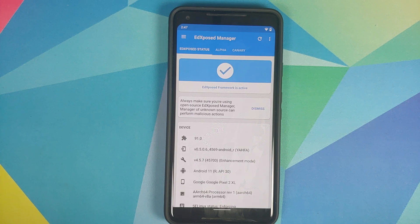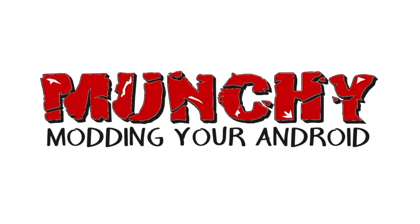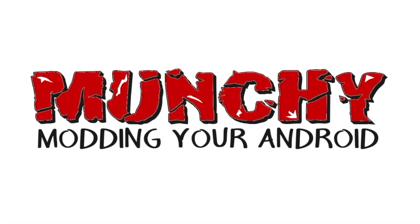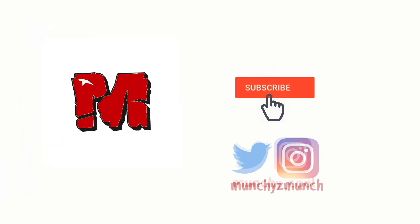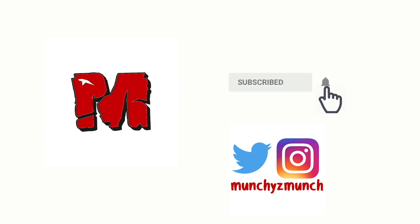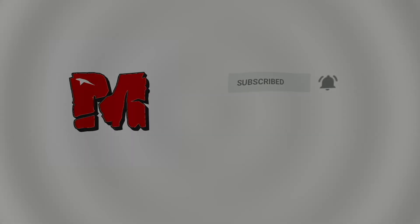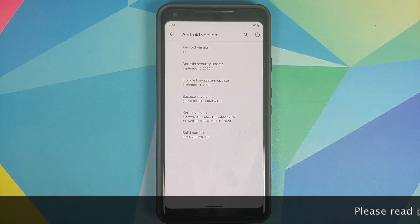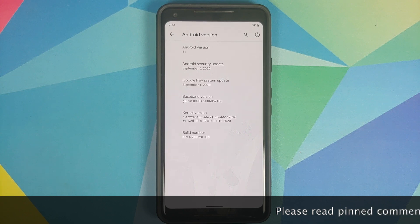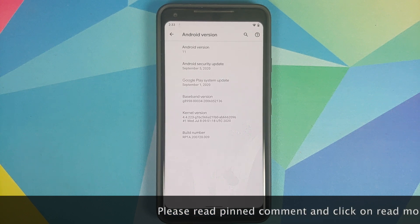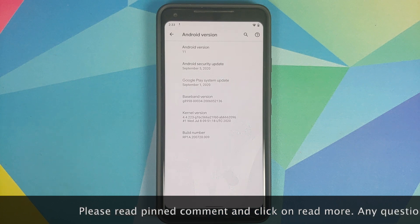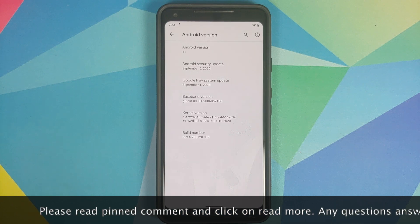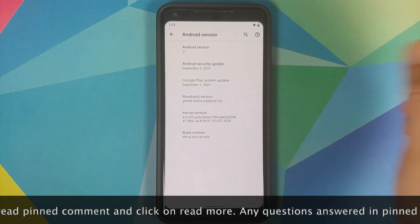How to install Xposed framework on your rooted Android 11 device. Hey peeps, what's up — Manchi here, back with another video. In this video I'm going to show you how you can install Xposed framework on your rooted Android 11 device. As you can see, this is my Pixel 2 XL which is running Android 11 right now.